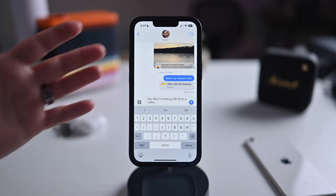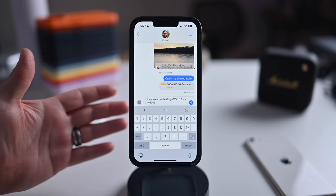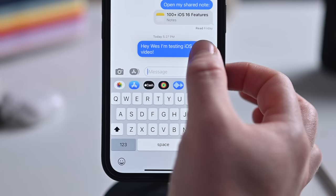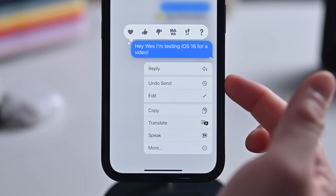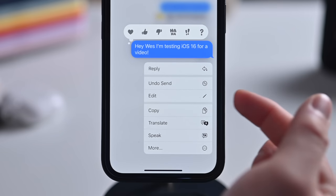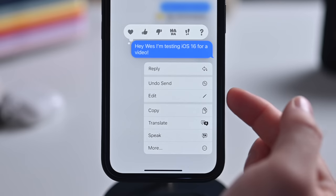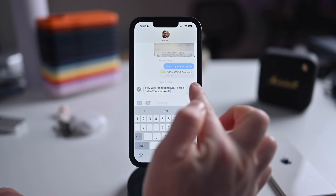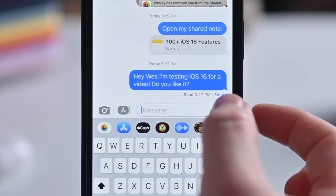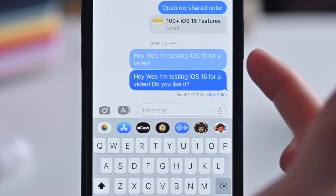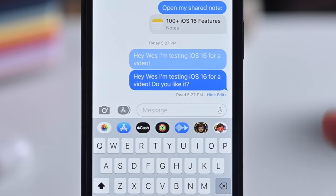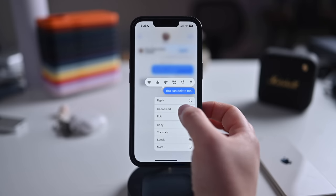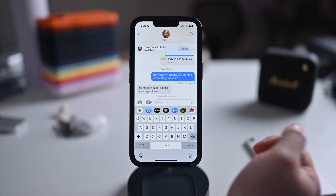The biggest news in Messages is that you can now unsend and edit messages. Once delivered, tap and hold to undo sending for up to two minutes, or edit the message up to five times within 15 minutes. An edited icon appears in blue and you can view the previous versions. Tap undo send and the message disappears entirely.